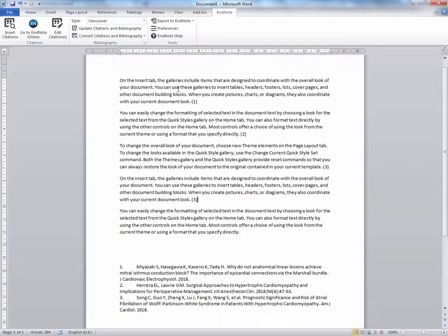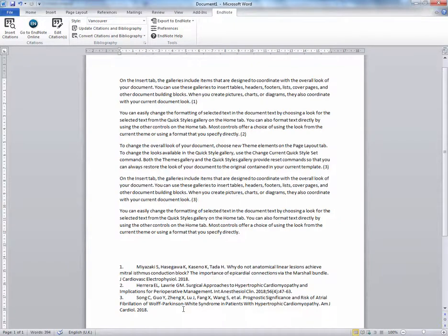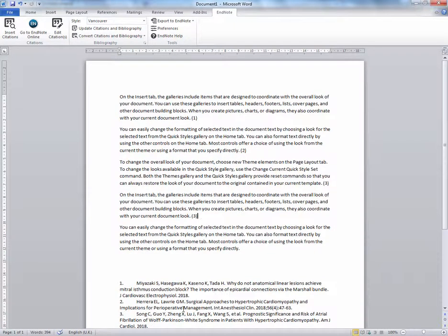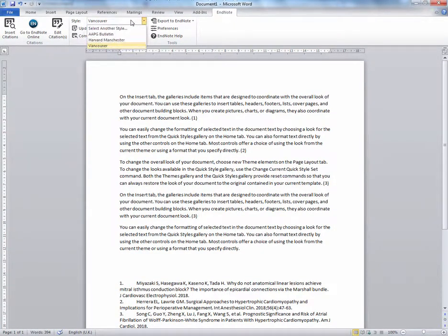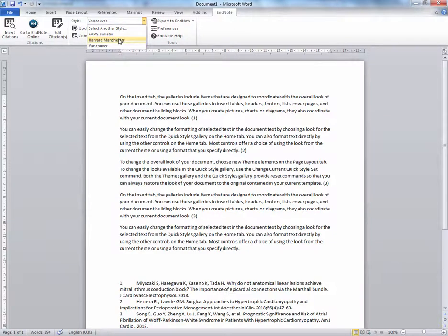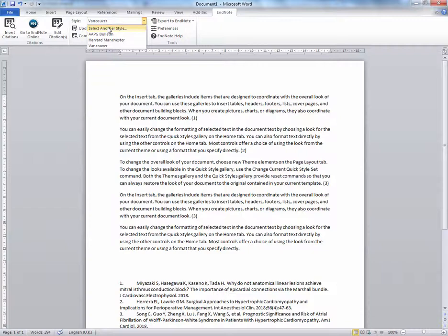As you can see, it's creating citations and building you a reference list. To change the style, simply choose from the drop-down menu. You can always select another style from the long list.